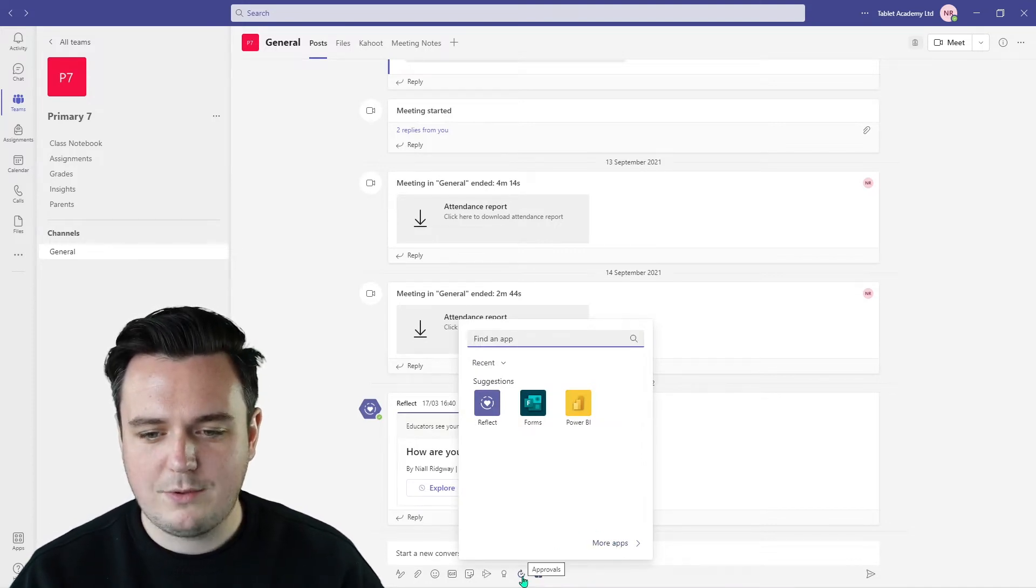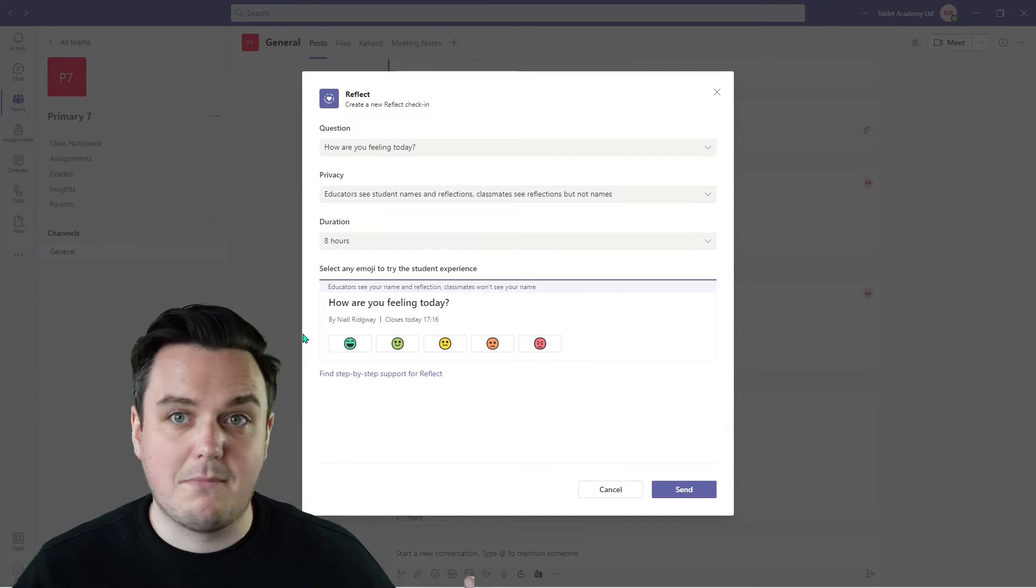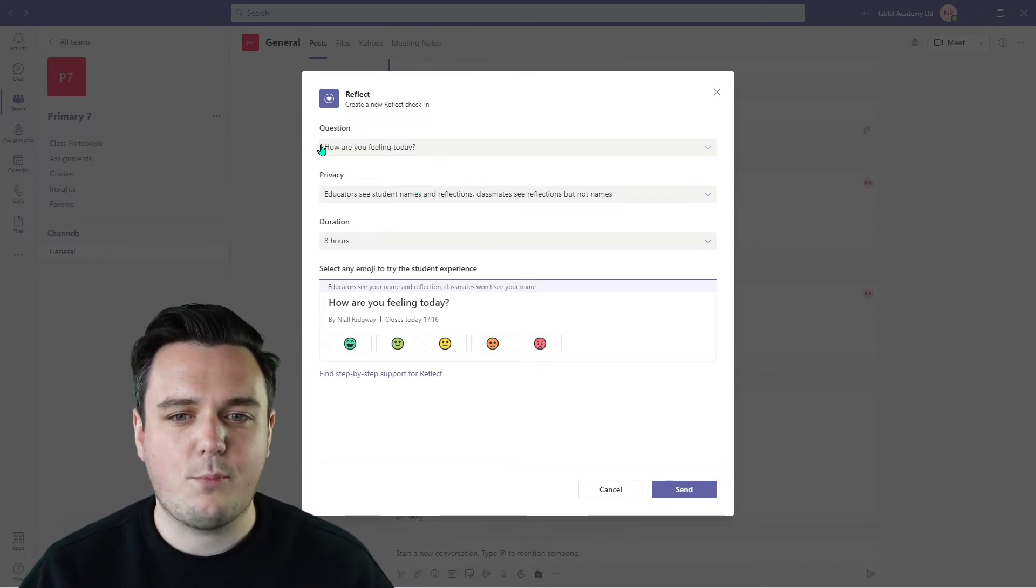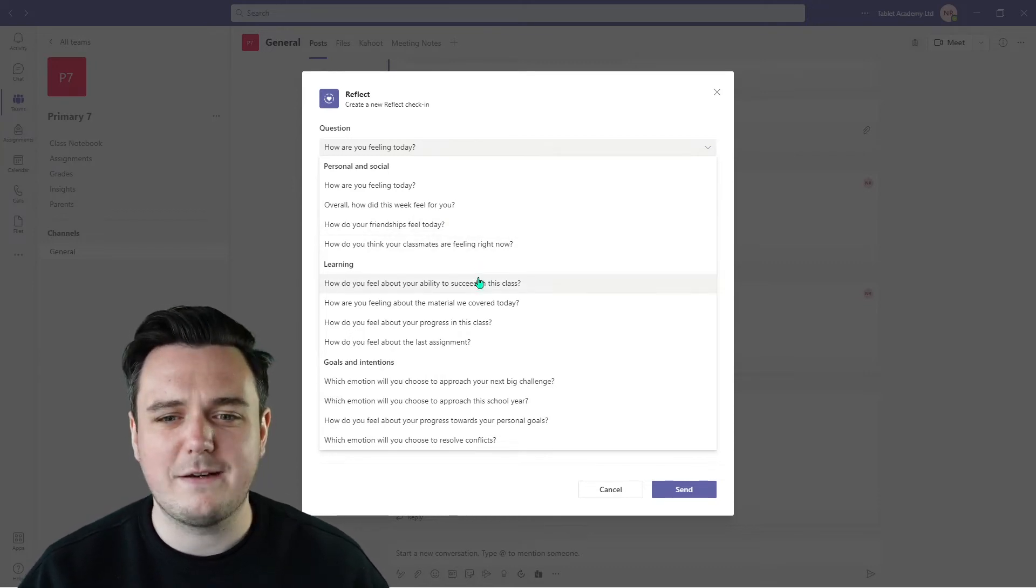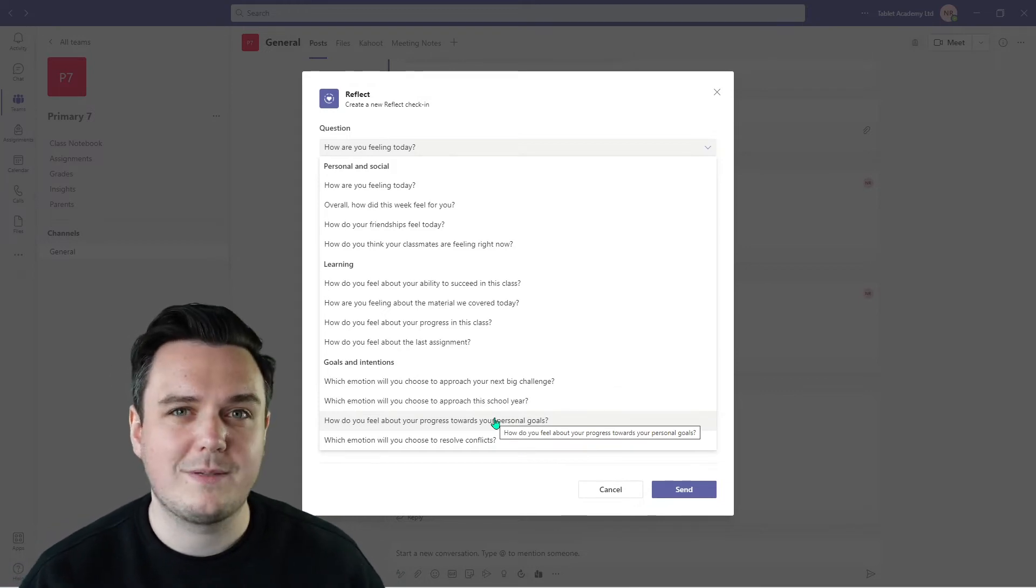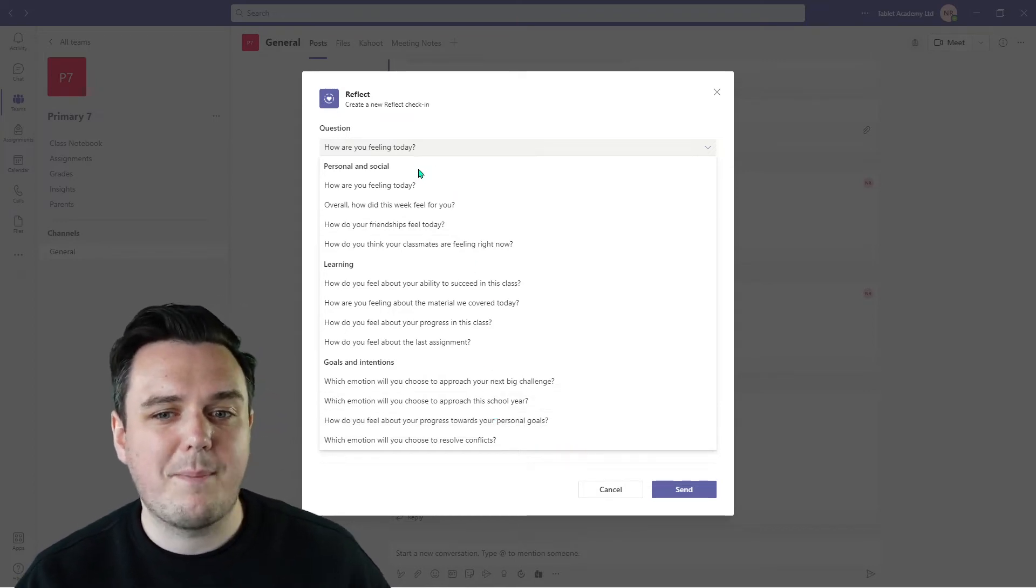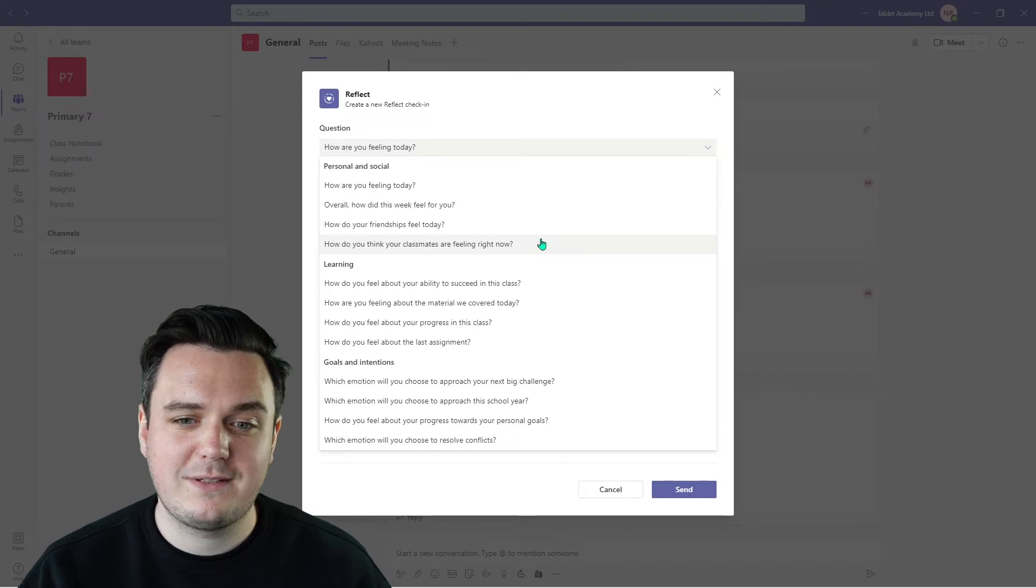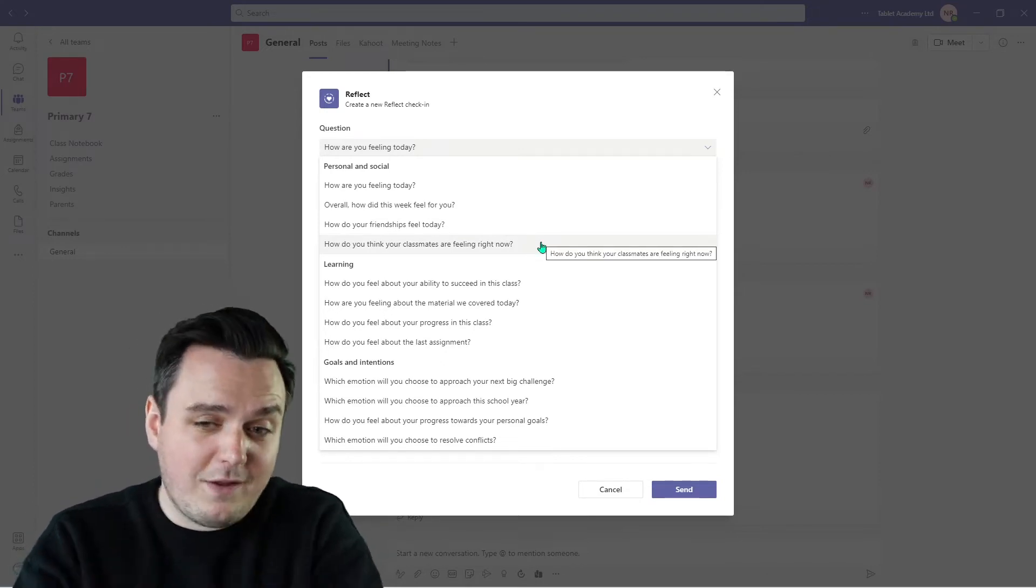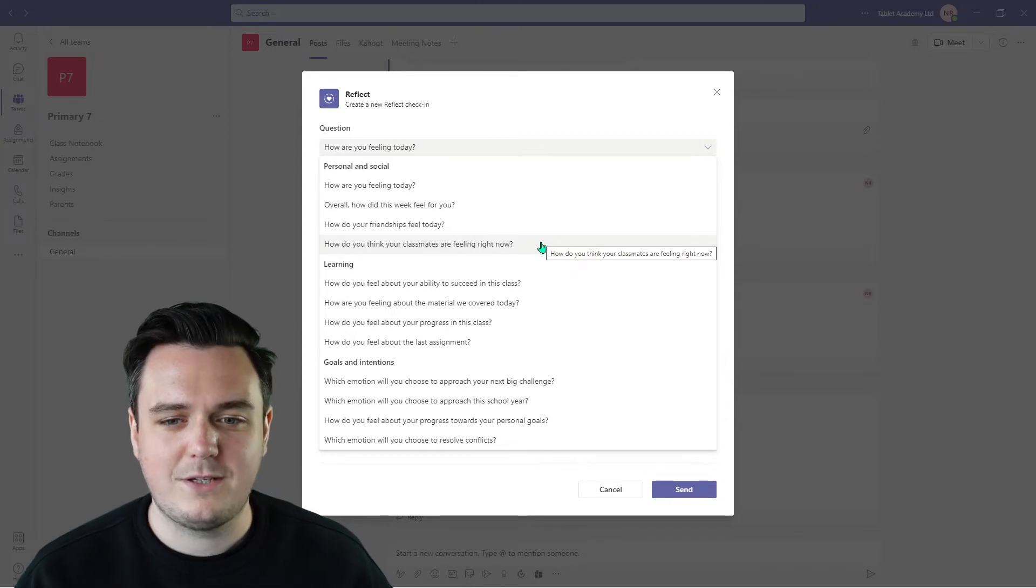Okay, so you will notice now when I click on Reflect that I can start adding in my Reflect for the day. I can start asking pupils how they're feeling. So up at the top, we have our question: How are you feeling today? We can change this for so many different questions. And these are all pre-programmed in, so you can just click on the ones that is most suitable to the situation that you're in and then you can ask your students. So under the categories, we've got personal and social. How are you feeling today? Overall, how did you feel this week? How do your friendships feel today? How do you think your classmates are feeling right now? So it's not just about yourself. You get the opportunity to put yourself in somebody else's shoes, which is always a tough and hard thing for students to do.